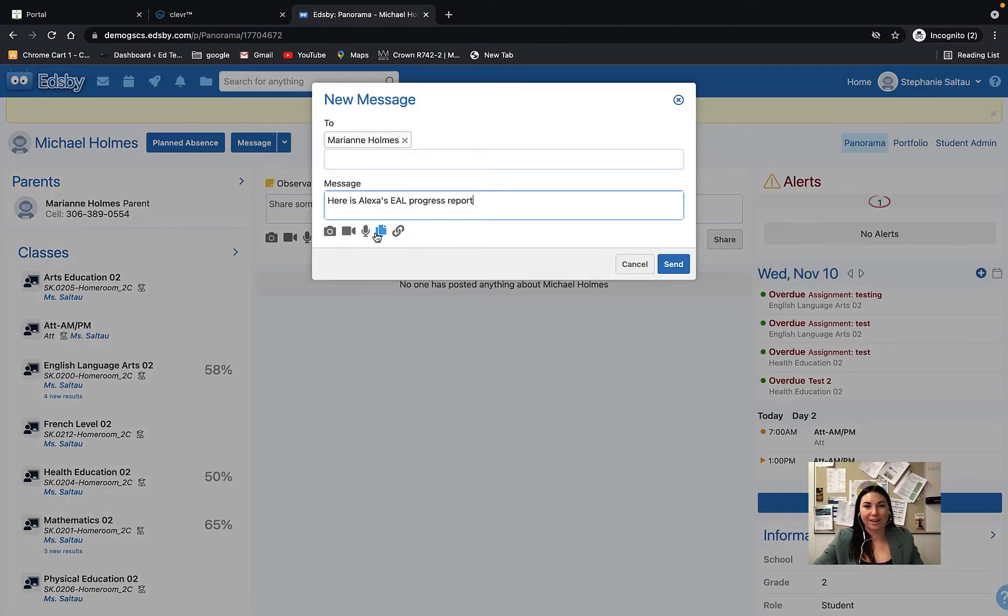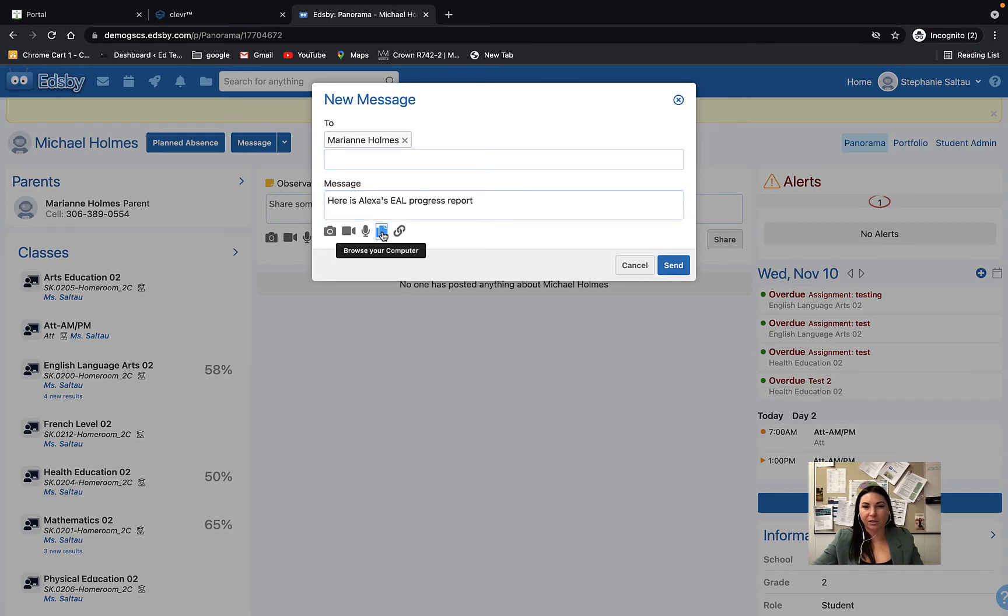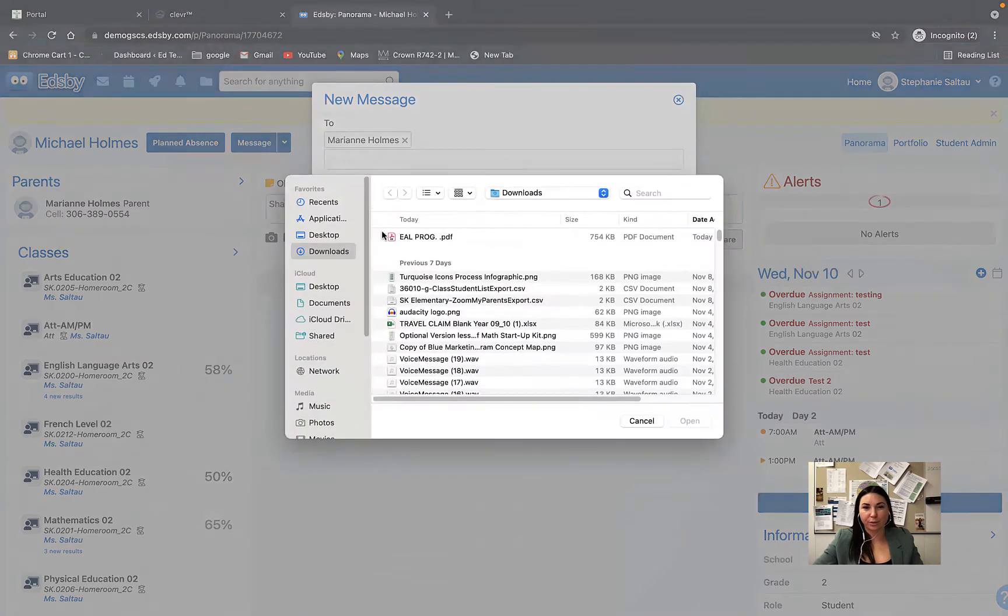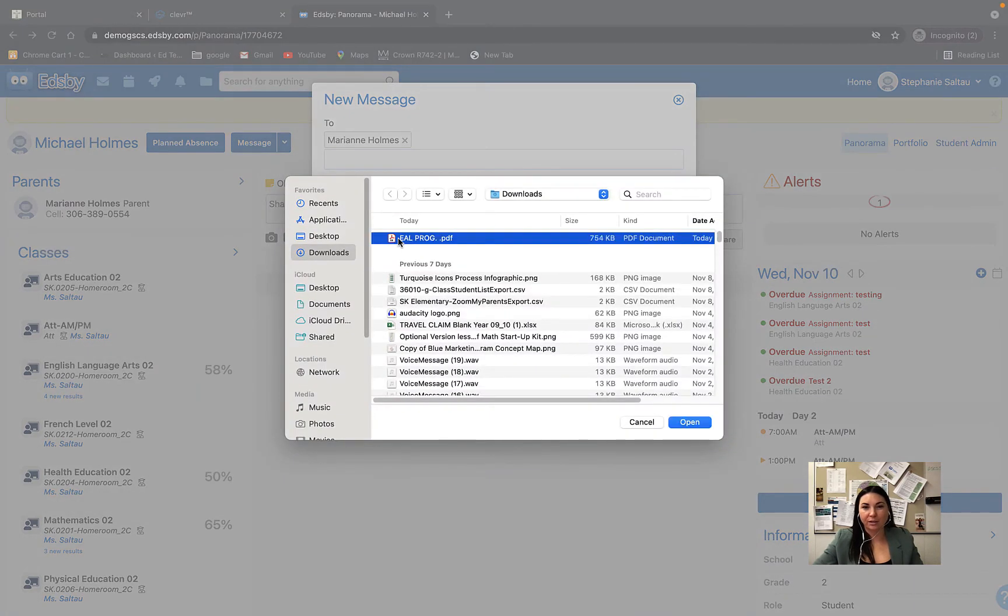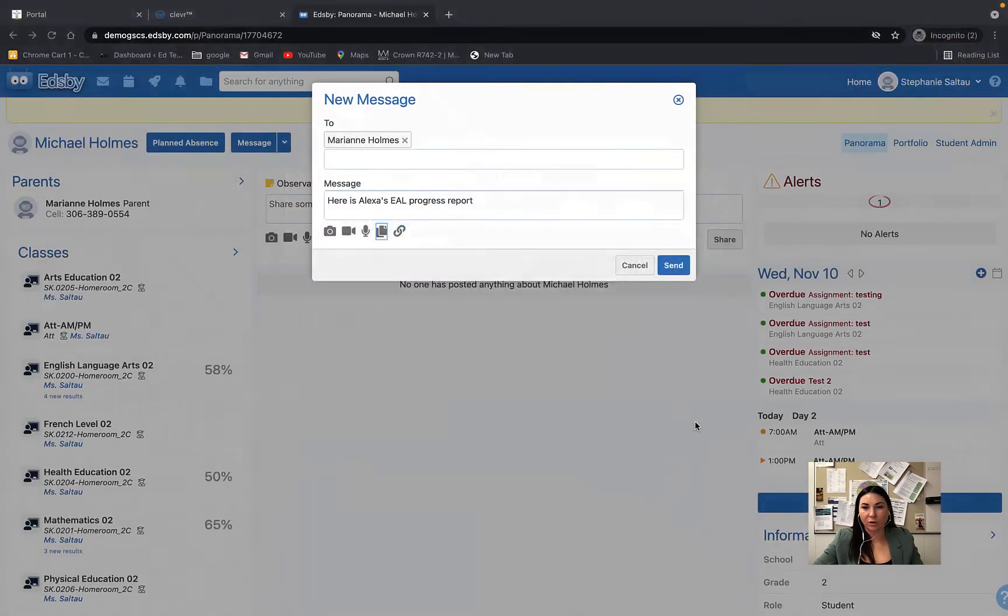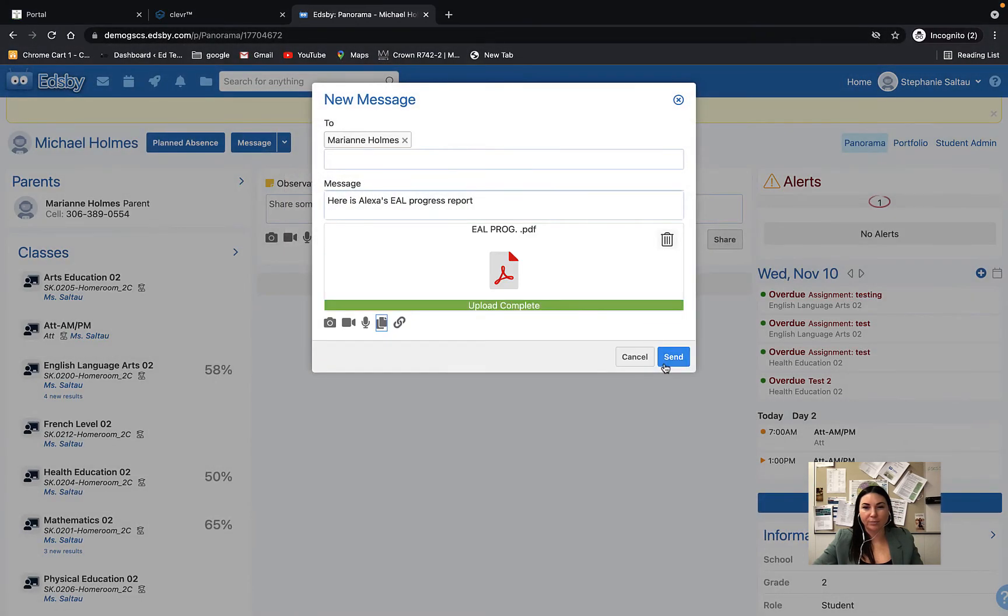You can add in that file by clicking on this browse your computer button, finding the report, opening it up and sending it to parents.